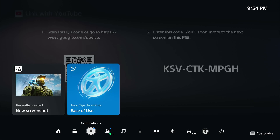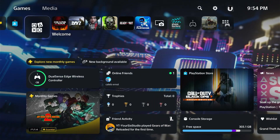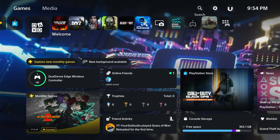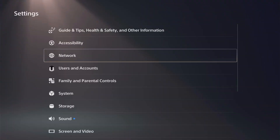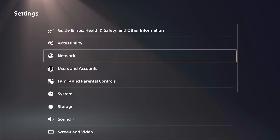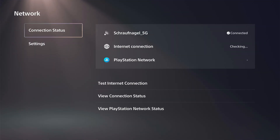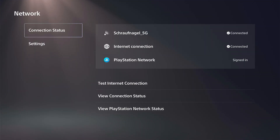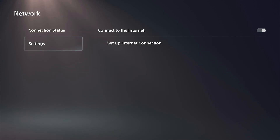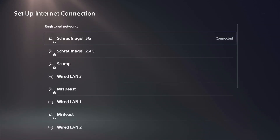What you want to do is go to the home screen and then go up to Settings, select this, and go to Network. Under here, go to where it says Setup or Settings and go to Setup Internet Connection.